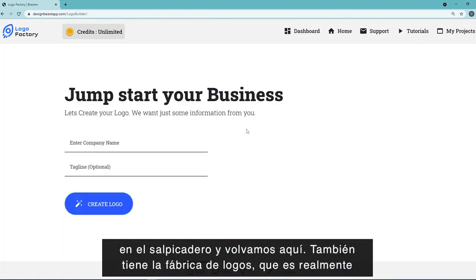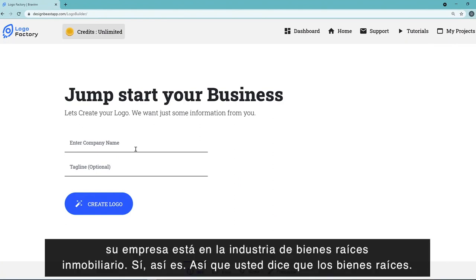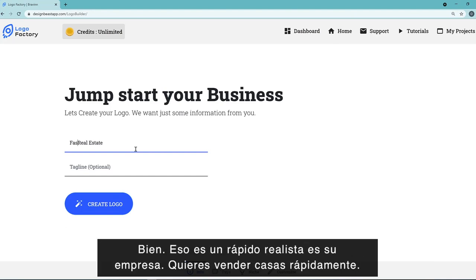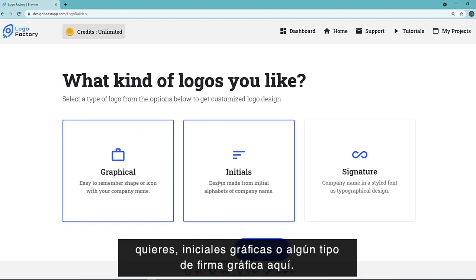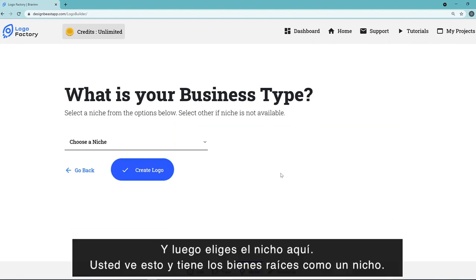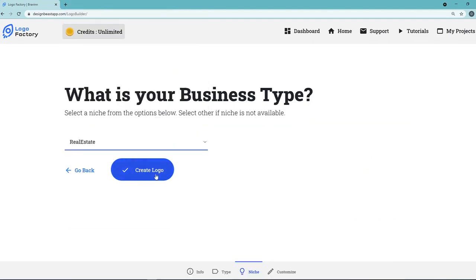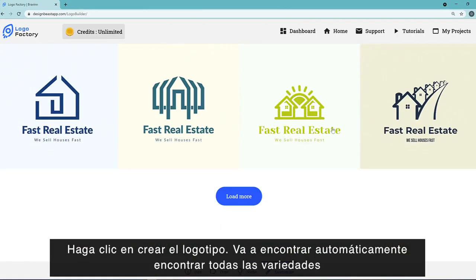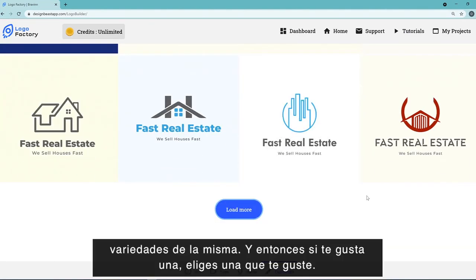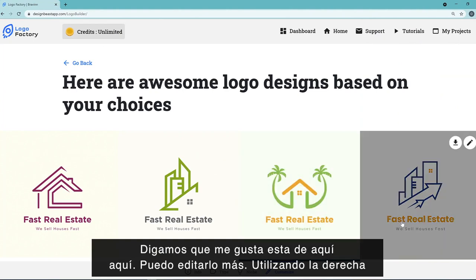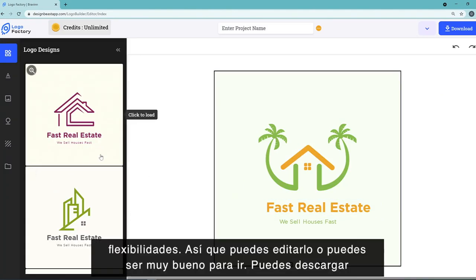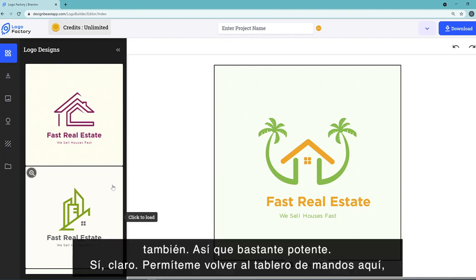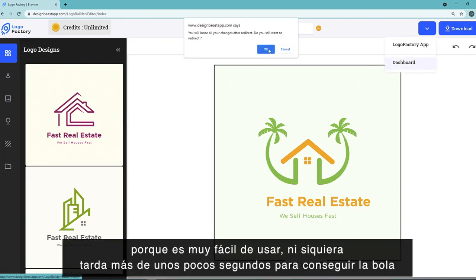Now let's look at the Logo Factory. You enter the company name — for example, 'Fast Real Estate' with the tagline 'We Sell Houses Fast.' Click 'Create Logo,' choose graphical, initials, or signature style, then select a niche such as real estate, and click 'Create Logo.' It automatically generates varieties of logos that keep going on and on. You pick one you like, then either edit it further in the editor or download it immediately. The AI gives you full flexibility to edit or download as-is — purely powerful.